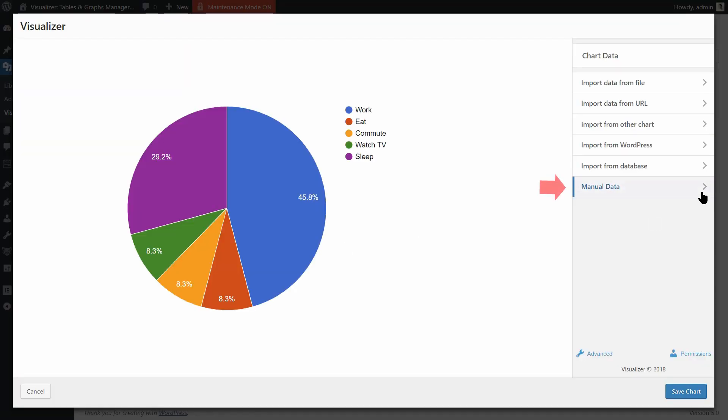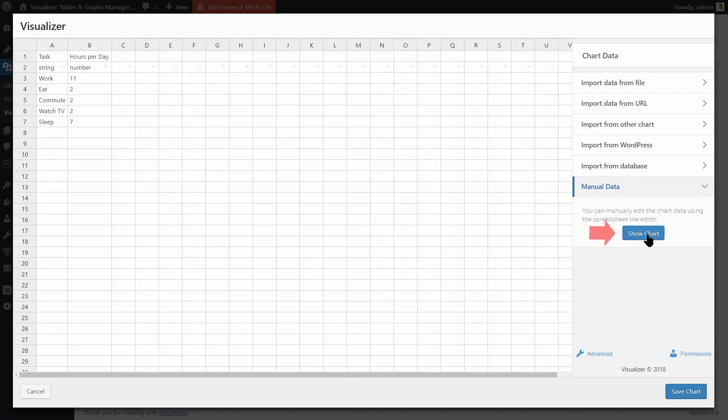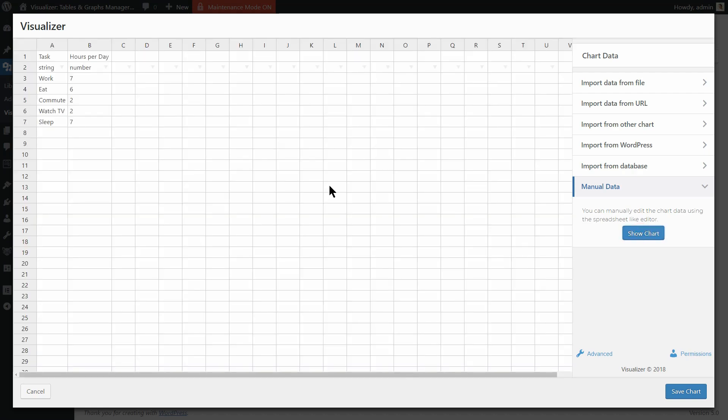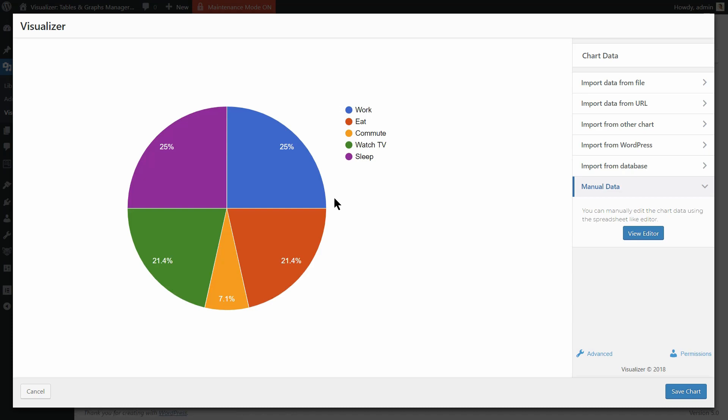To edit data manually, open the Manual Data section and click on View Editor. Edit the data as you do in any spreadsheet editor and then click Show Chart. Just click View Editor again if you want to make more changes and then Show Chart.